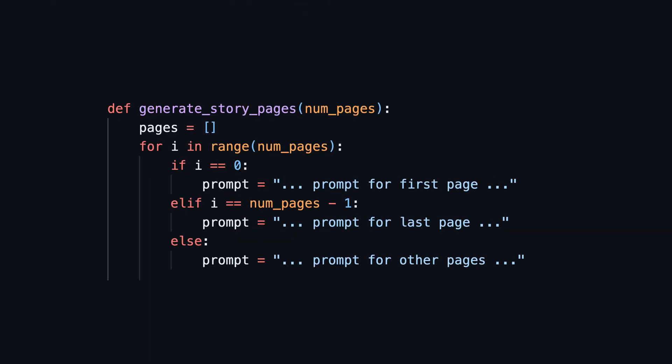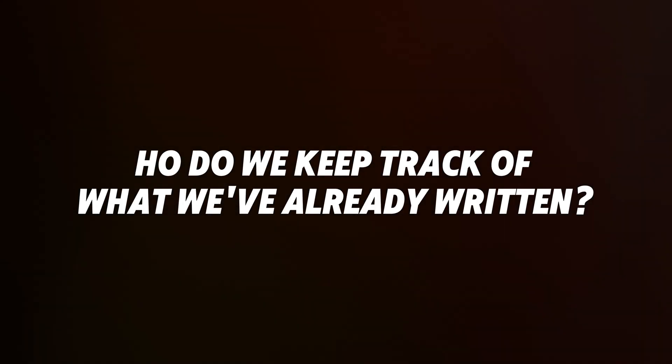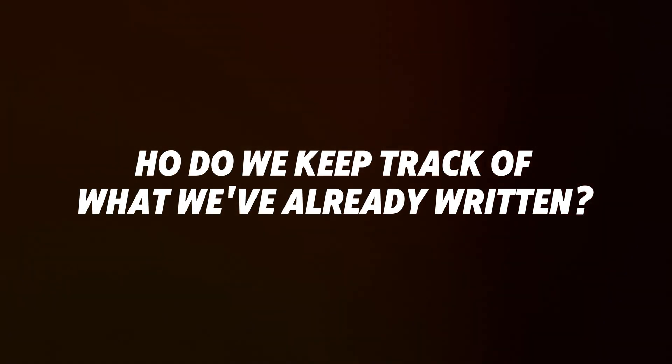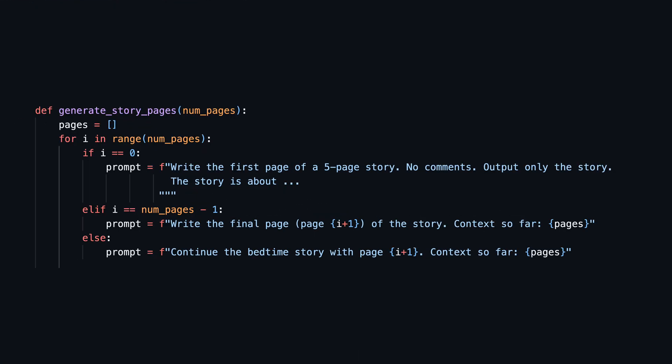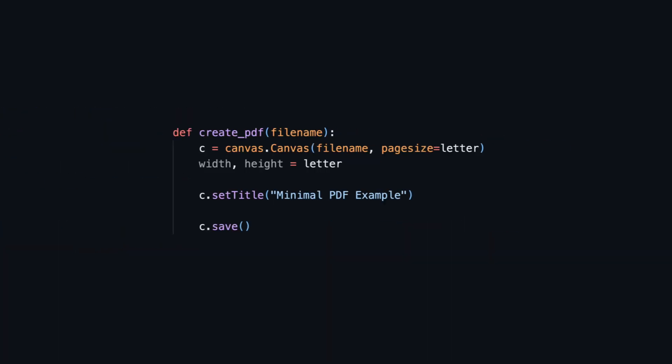The main idea is to create a loop that generates one page after another. We use three different prompts, one for the beginning, one for the middle pages, and one for the last page. But how do we keep track of what we've already written and how the previous illustrations look? Pretty easy. We save all texts and image prompts we have already created in a list, and each iteration gets everything created so far as context.